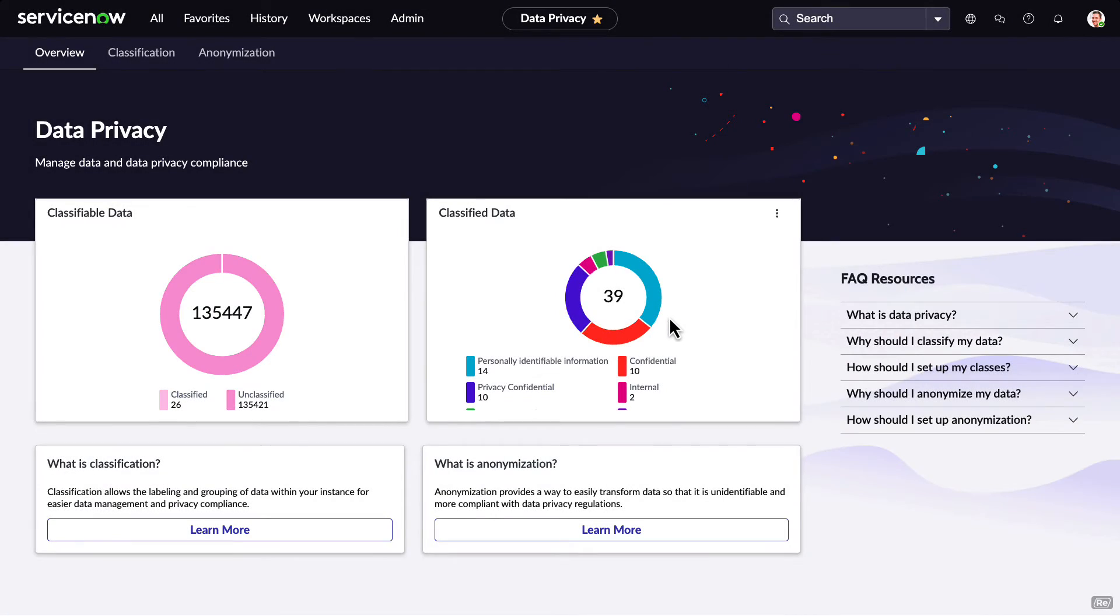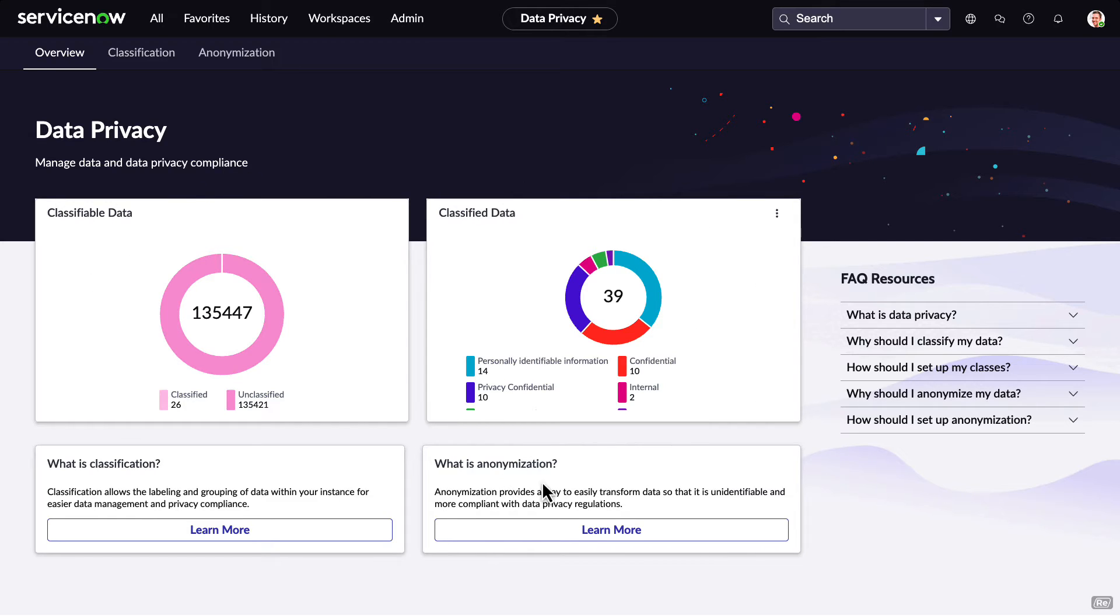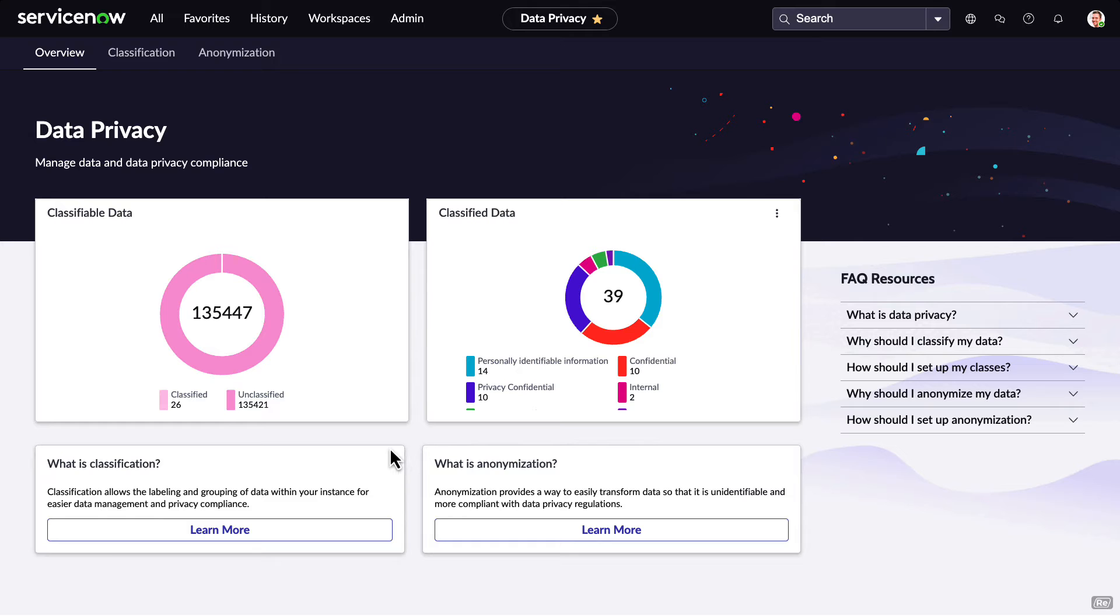Let's shift gears a bit and look at the data privacy workspace. From here, platform and privacy administrators can quickly view how they're doing in classifying their data. Additionally, the workspace offers valuable resources to learn more about data classification and anonymization.